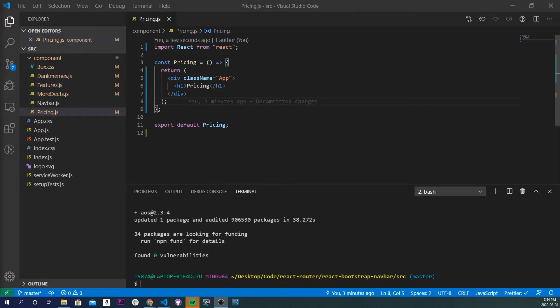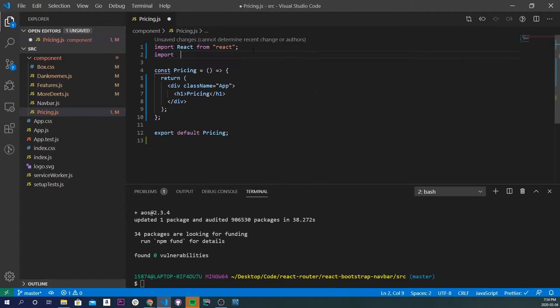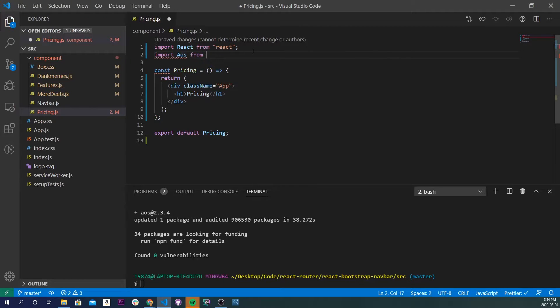Alright, so now that it's done installing, I'm going to go ahead and import it into my app. So it's going to be very simply, so import aos from aos.